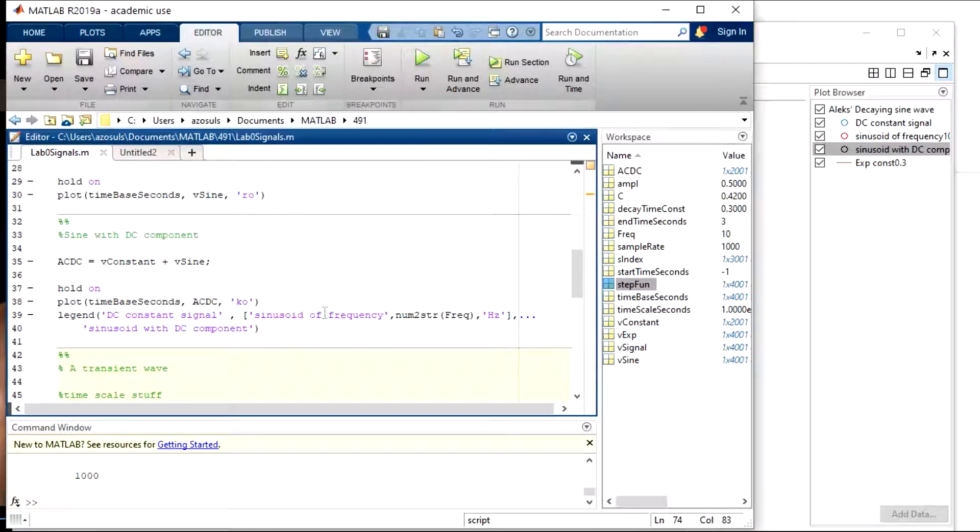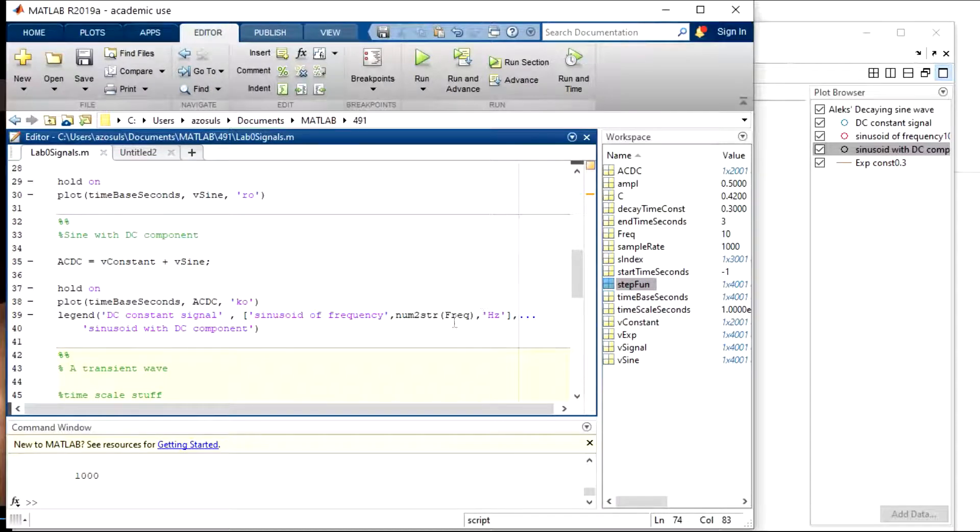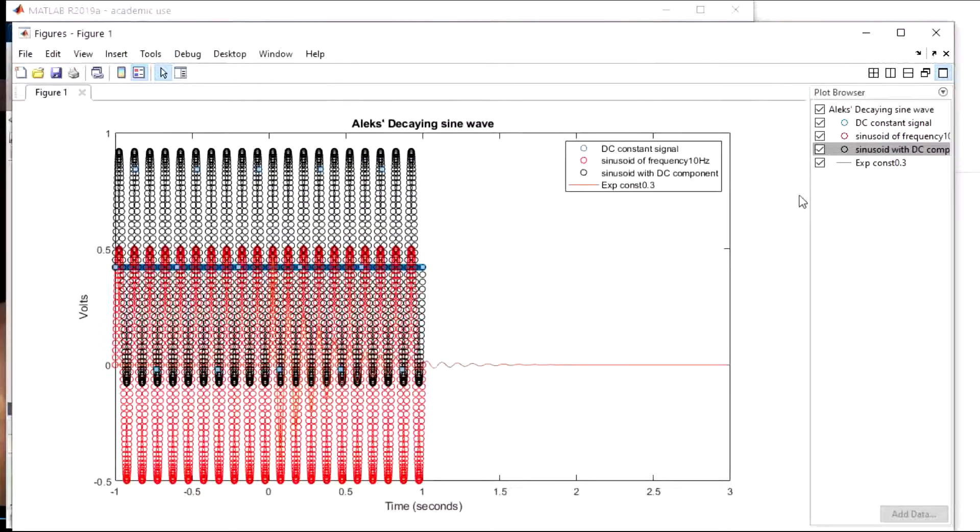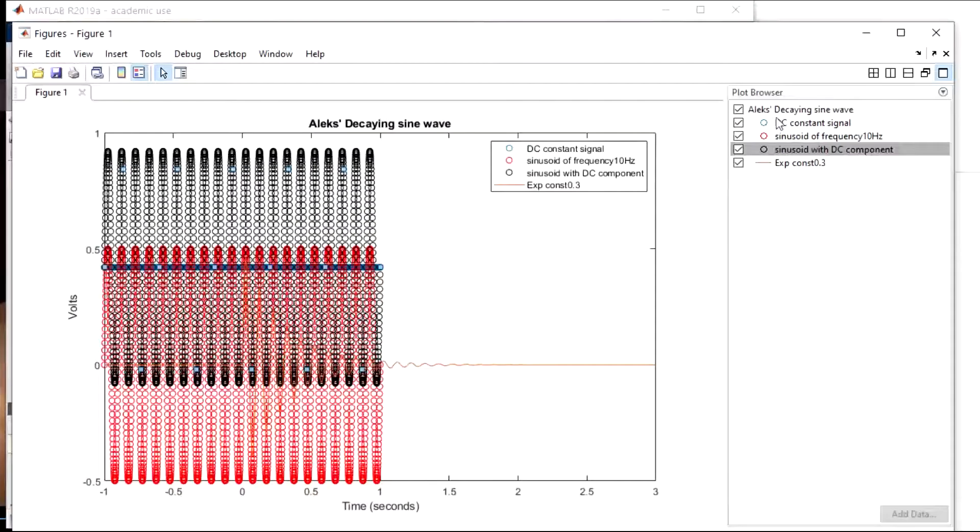Then this one's a string concatenation which tells me the sinusoid frequency, then what frequency it actually is in hertz. Then the last one is sinusoid. And you could see those names are over here. In addition to being in the legend that we plotted, they're over here in the plot browser.